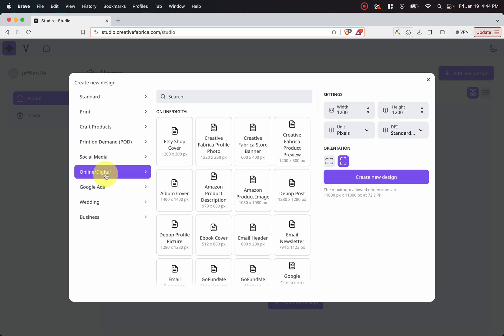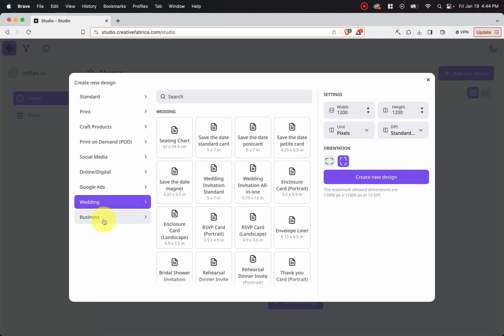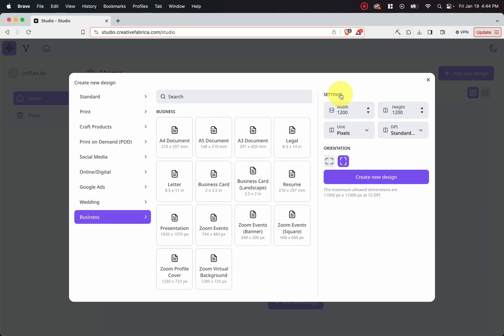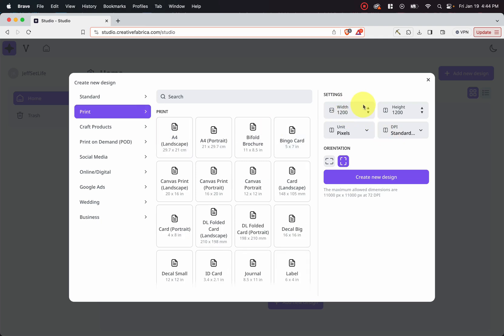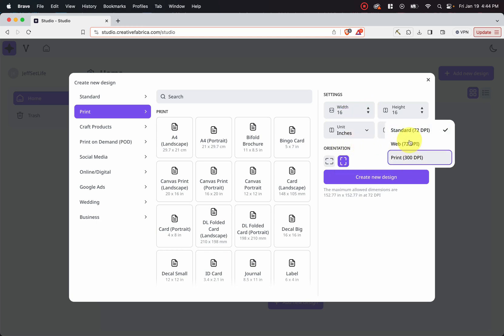print on demand, social media, online digital, Google ads, wedding, business. You can even do custom settings right here, which is usually what I do. And we can go ahead and do it by pixels, by inches, and then also choose your DPIs.